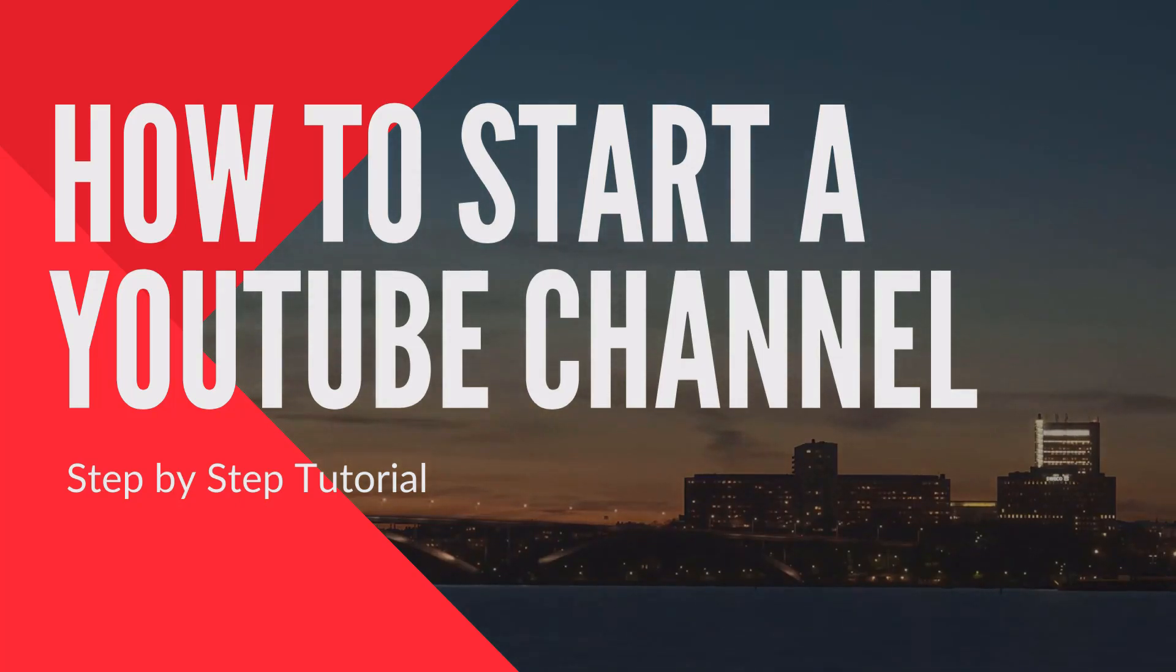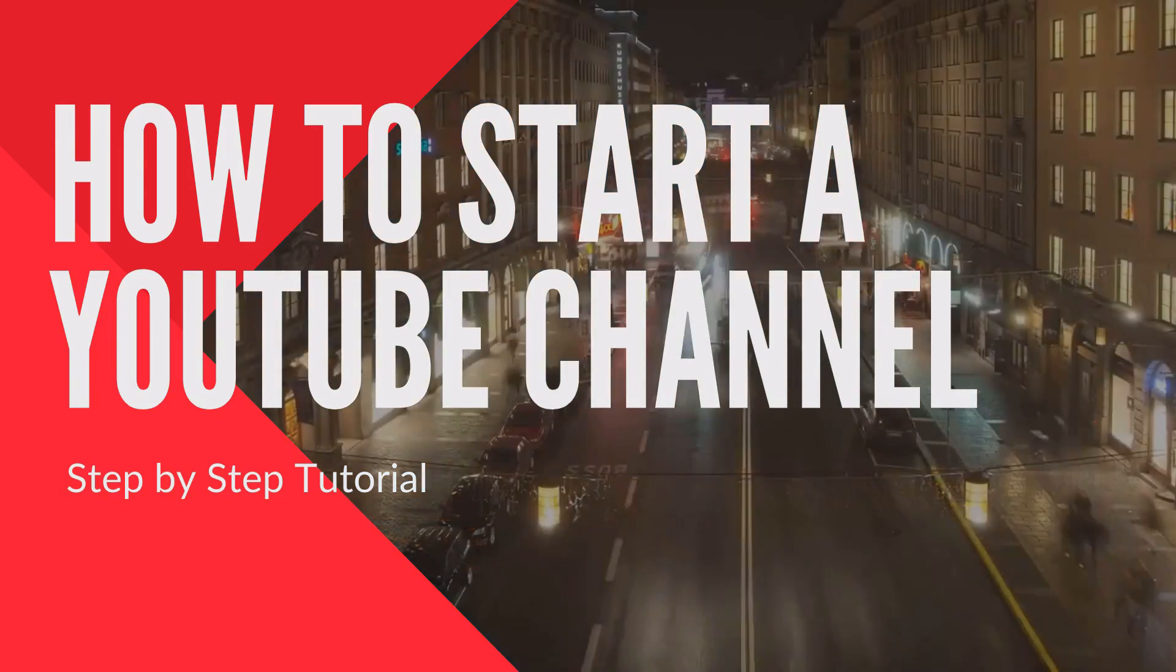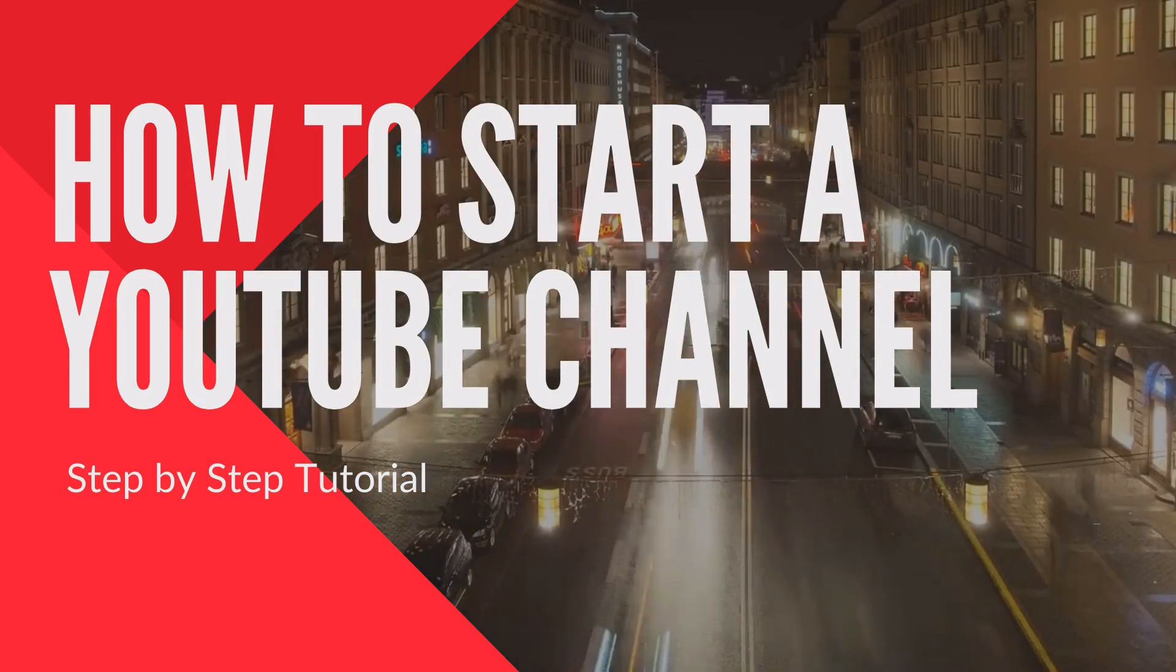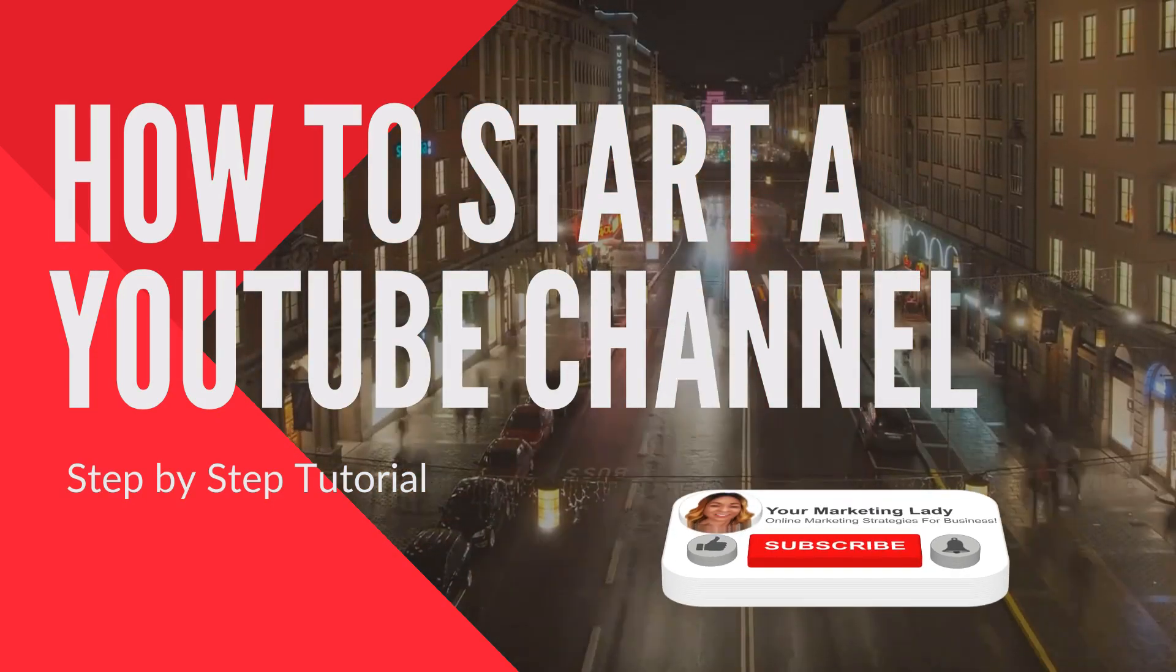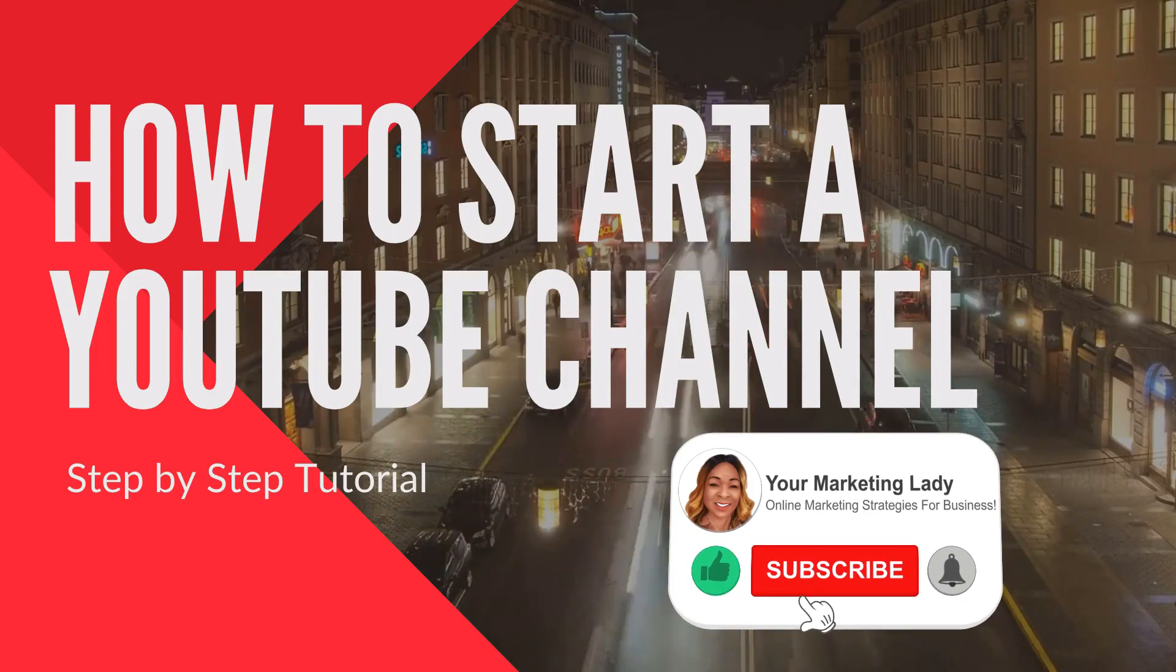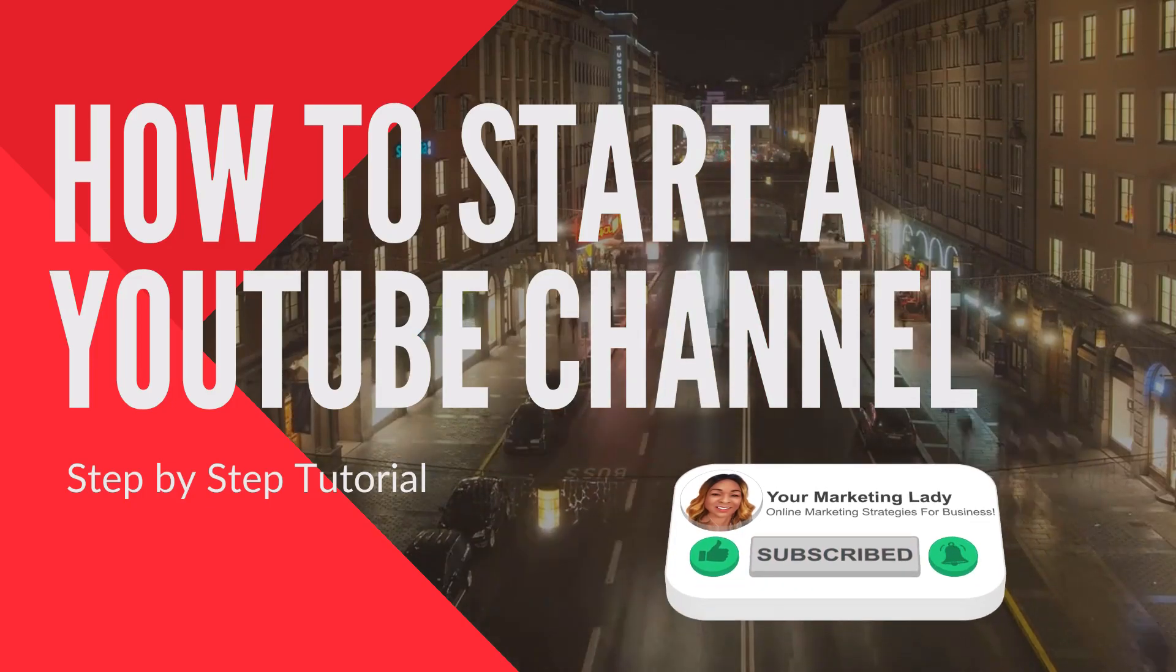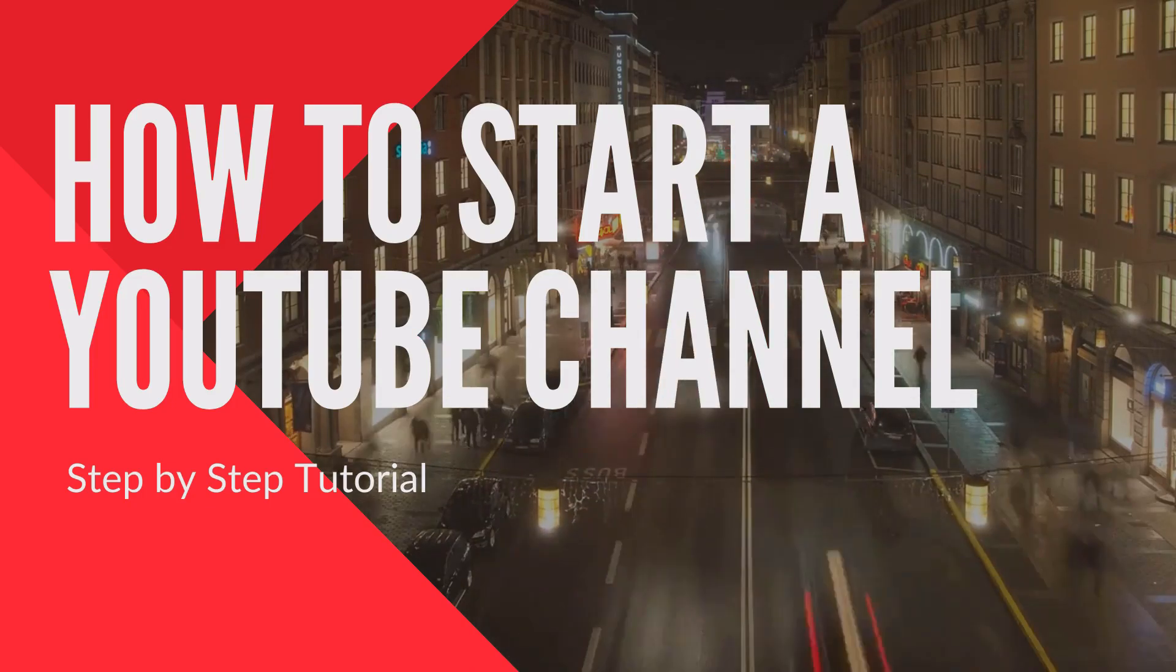Today I'm going to show you how to start a YouTube channel step by step. So let's dive in and before we get started be sure to hit that subscribe button and turn on the notifications so you'll never miss one of my videos.